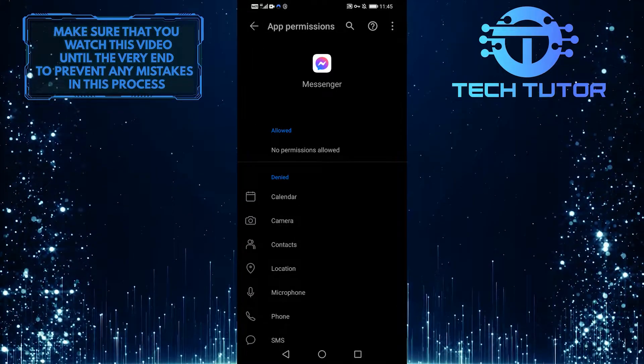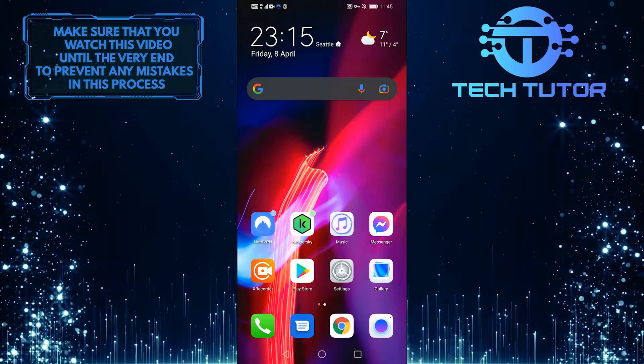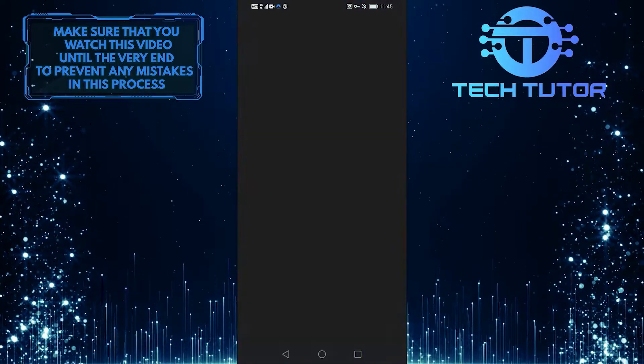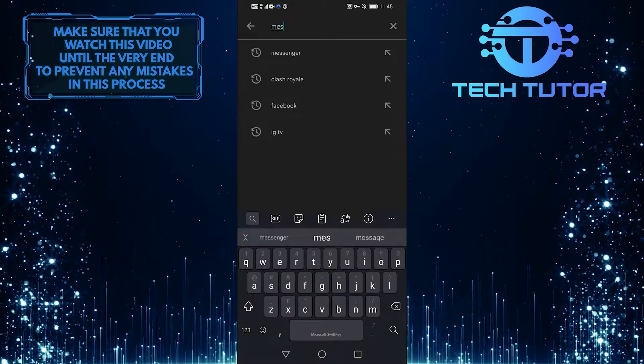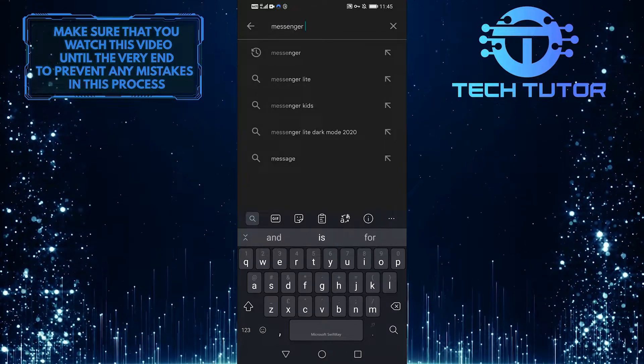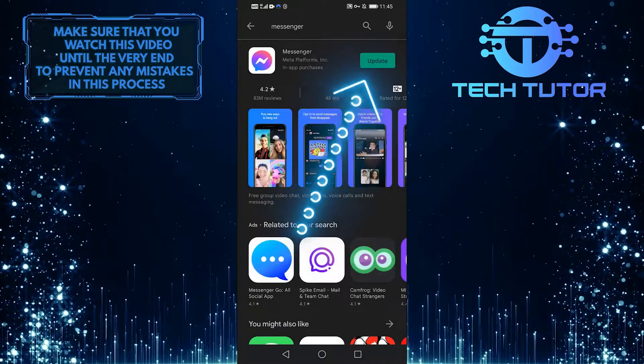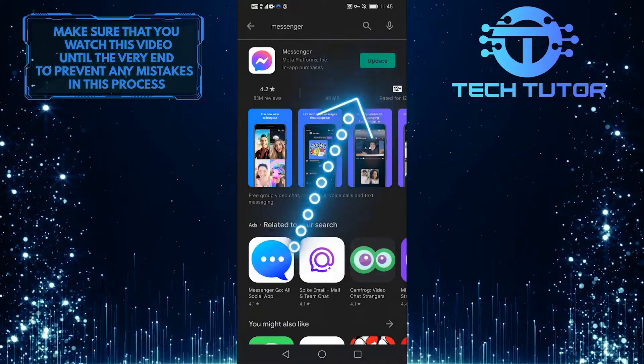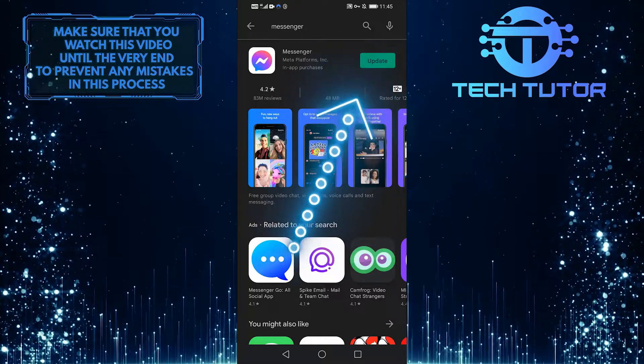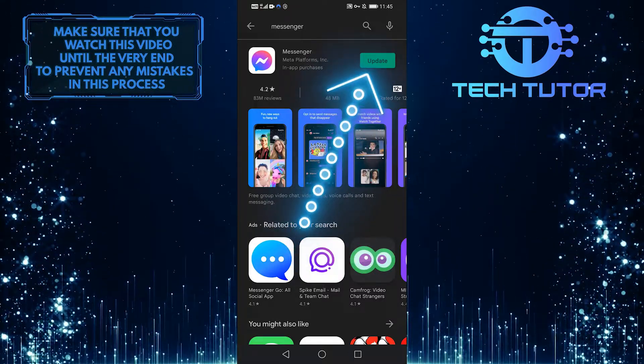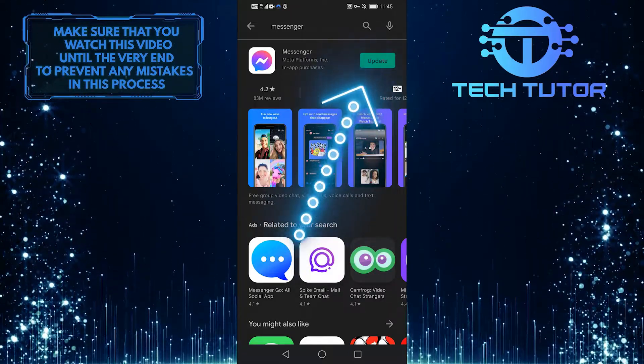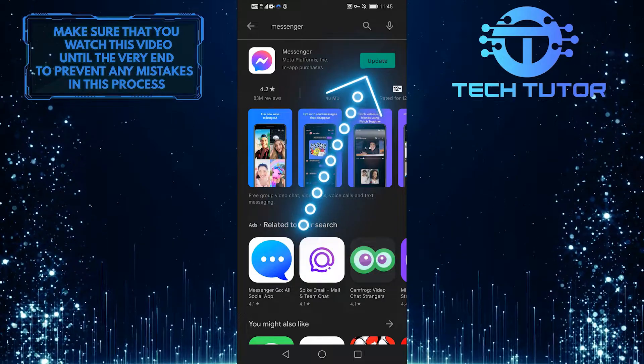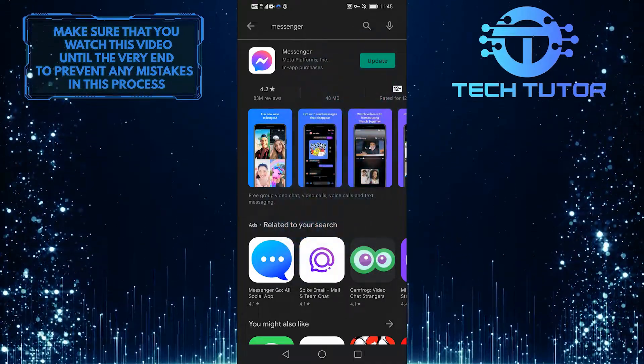If that does not fix your issue, you should go to your Play Store and search for Messenger, and see if there's a new update available. If it says Open right next to Messenger, your app is up-to-date. If it says Update, your app needs to be updated. Many issues in your app can be resolved simply by updating it.